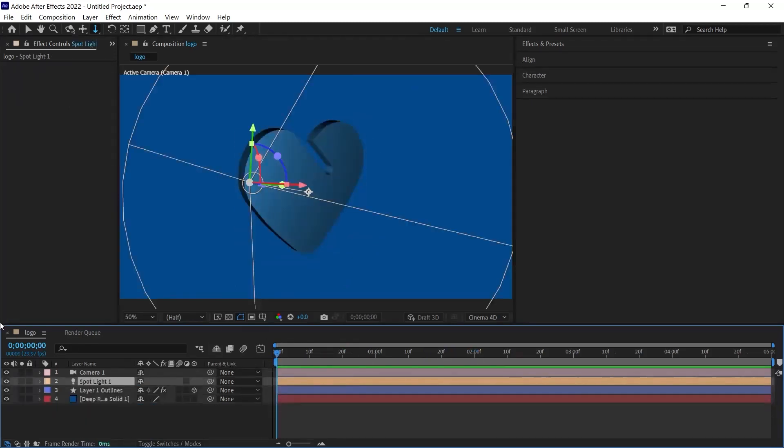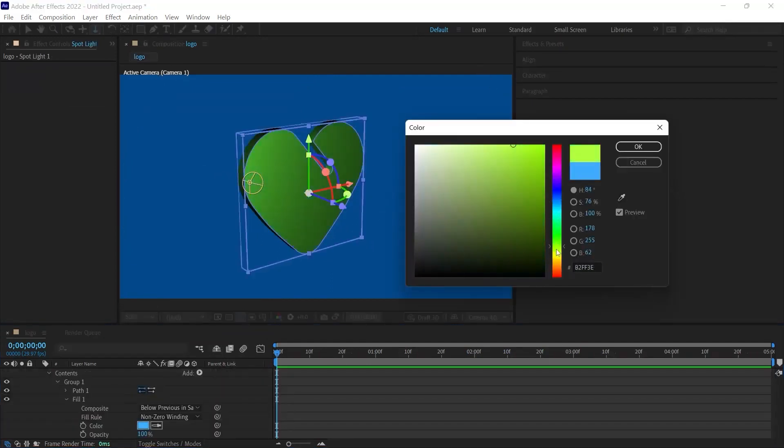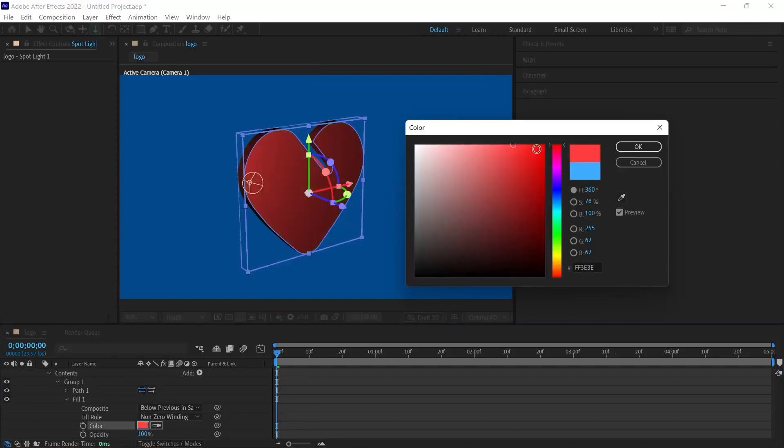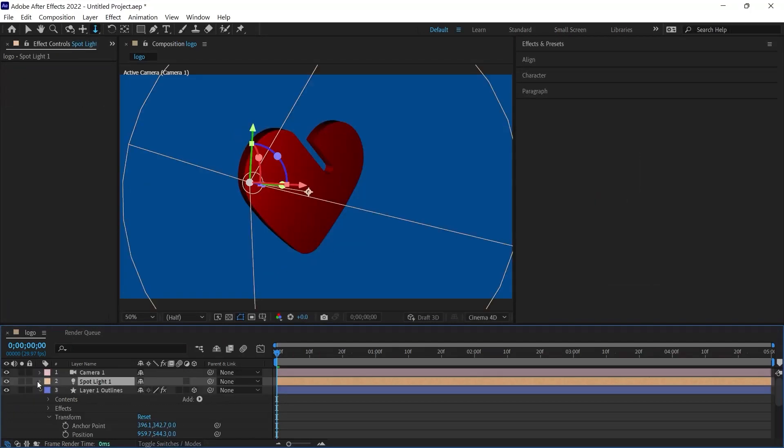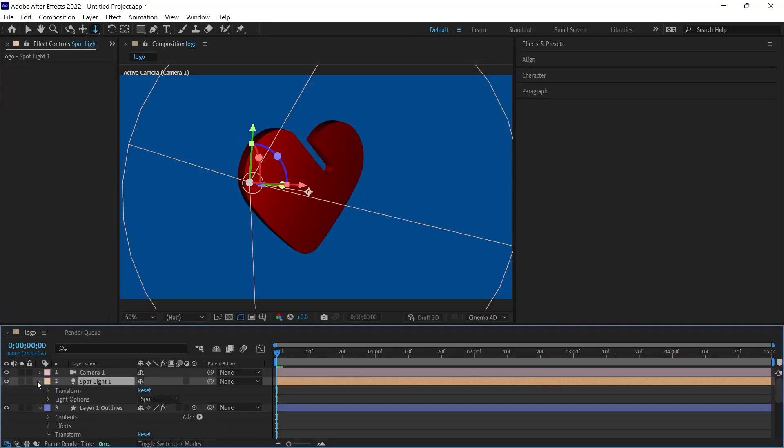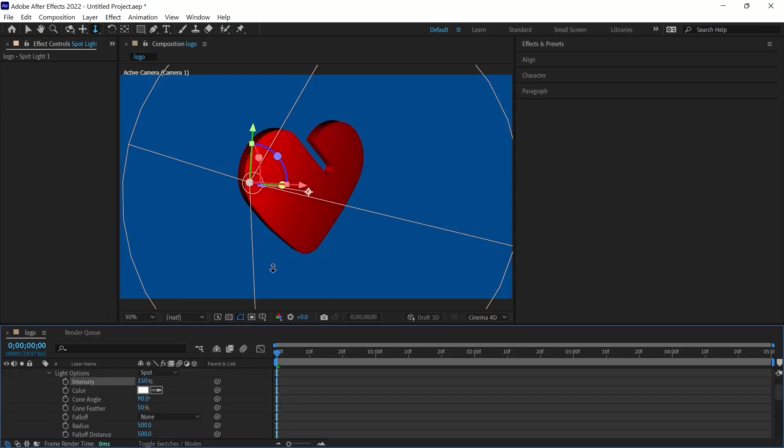If you want, you can change the color of the object again from the place we just mentioned. I'm going to go to the fill value. And I'm going to change the color here to another color. I will put a red tint saying the heart will be red. I go to the fill value. And I change the color here to another color.